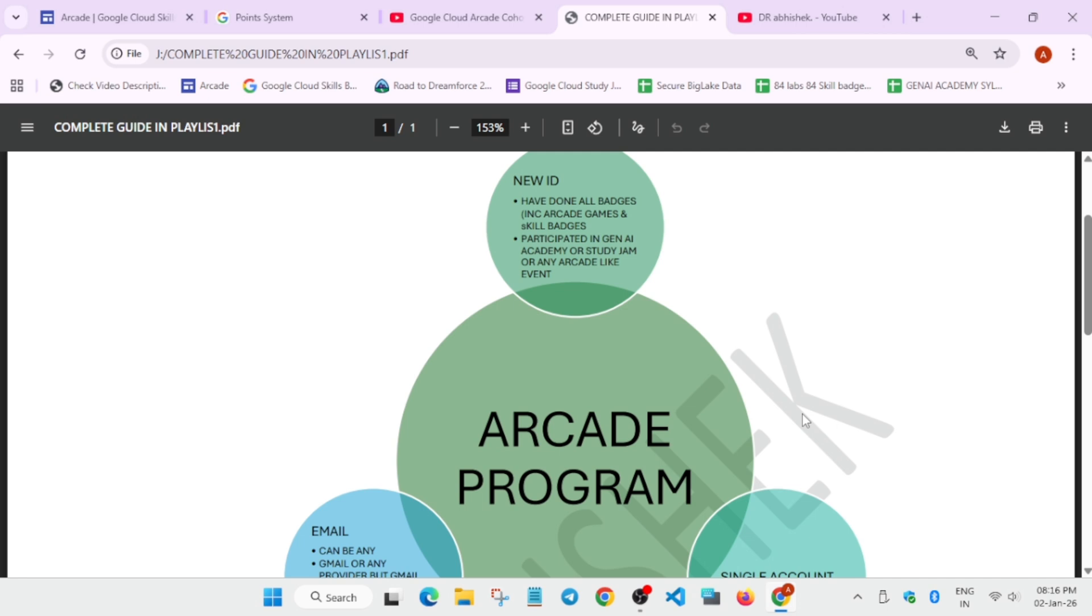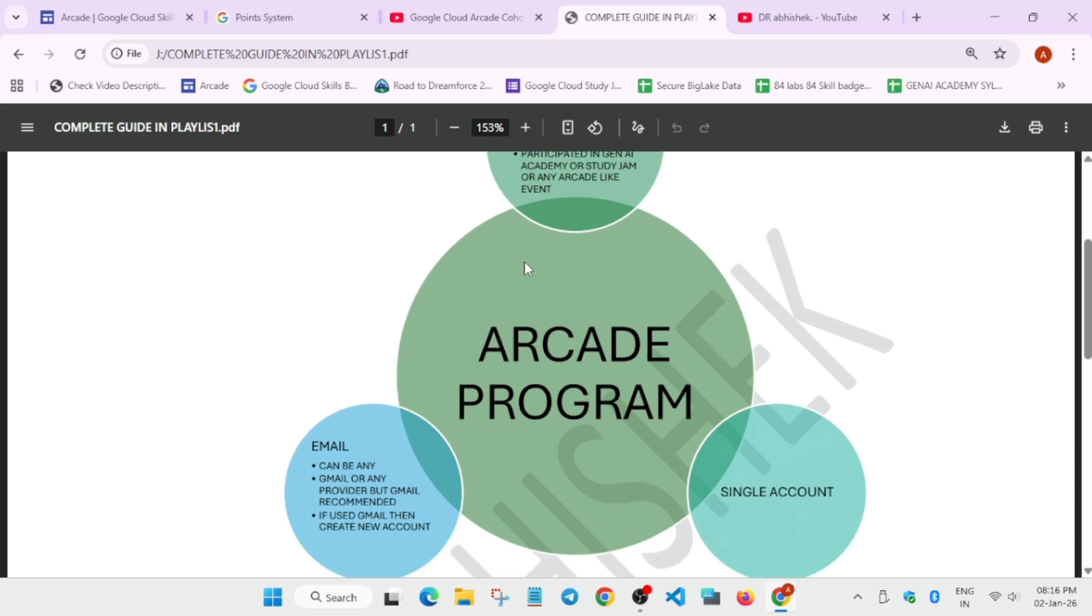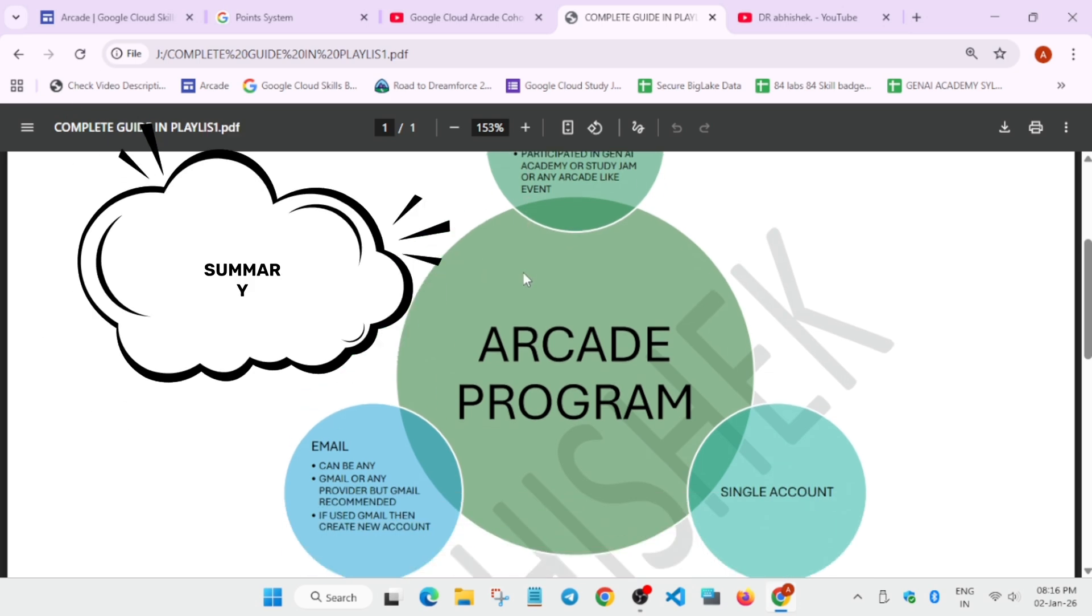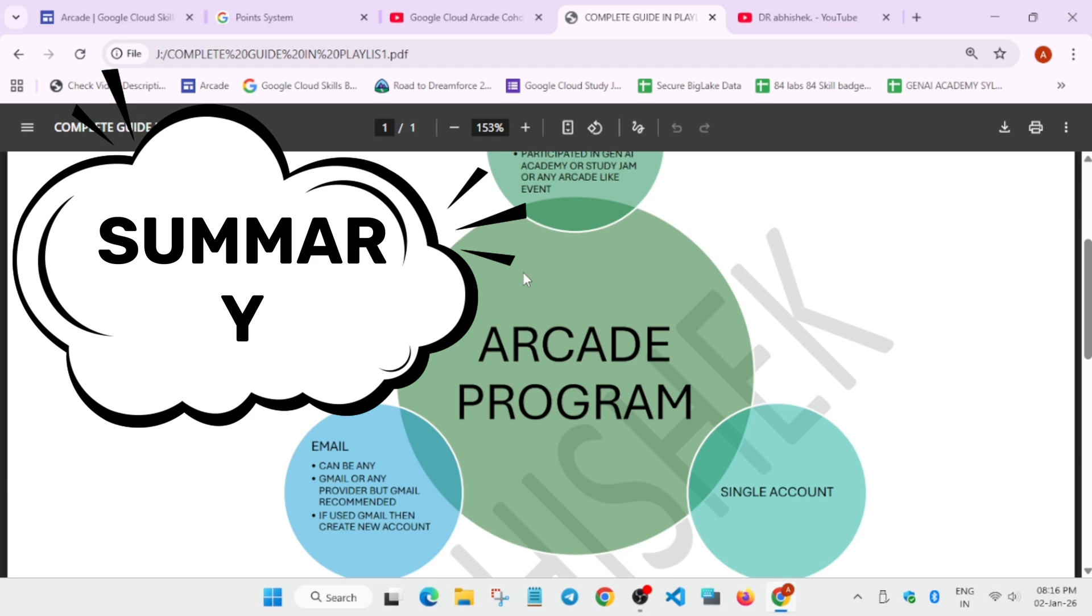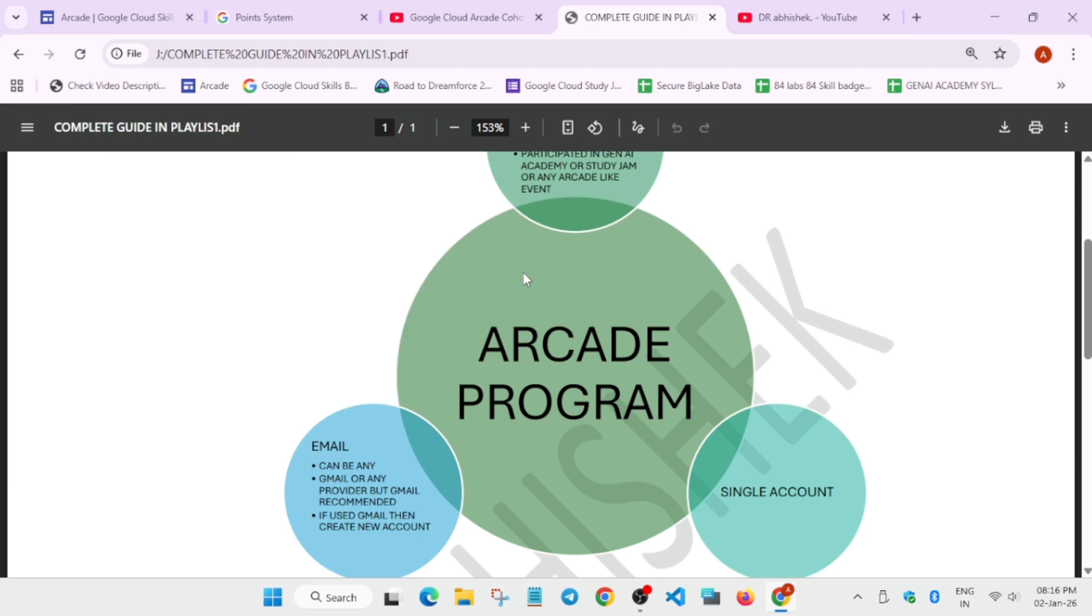Even though if you are participating in any events like Gemini Academy or Study Jam, better create a new account for this cohort. How to create it, do not worry, I'll show you. Second thing, email. Many people are having the query: can we use our college email, student email, or any other email like Yahoo, Microsoft, Outlook mail? And there are multiple emails running out for different peoples in different countries. Can we use? You can use, but it is recommended to use Gmail or Google email because it will help you to sync all the things in a simple way for creating the Cloud Community account, for creating the Cloud Skills Boost account. Even Gmail, all things will be synchronized. And if you are participating in this cohort, the 2026 cohort, participate with a single account only.